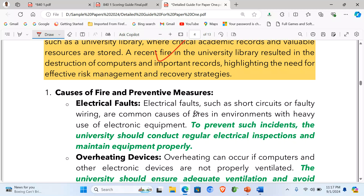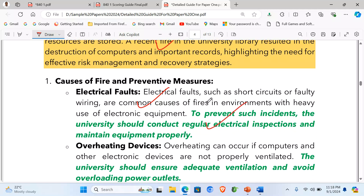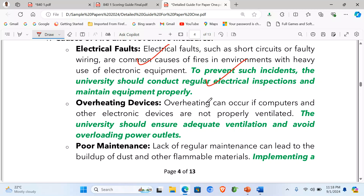For causes of fire and prevention measures — first, electrical faults: electrical faults such as short circuits or faulty wiring are common causes of fires in environments with heavy use of electronic equipment. To prevent such incidents, the university should conduct regular electrical inspections and maintain equipment properly. Second, overheating: overheating can occur if computers and other electronic devices are not properly ventilated. The university should ensure adequate ventilation and avoid overloading power outlets.